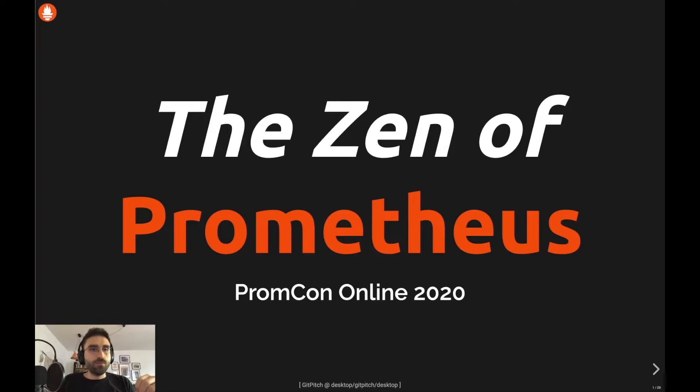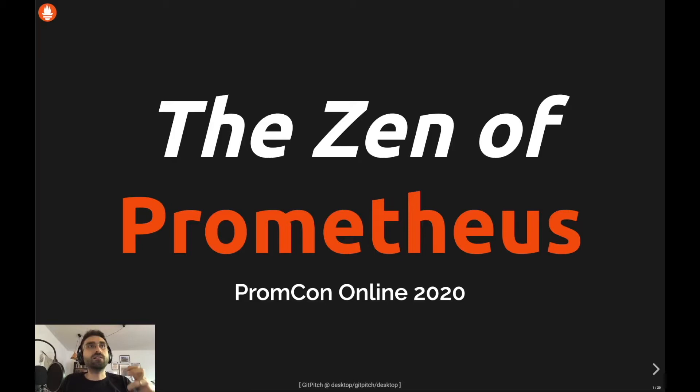Hello everyone, I hope you're enjoying the conference so far. This will be yet another best practice talk on instrumentation and alerting using Prometheus. I'm sure you have seen similar talks and perhaps better ones, but anyhow, this will be my take on it. I have collected a couple of best practices as a set of rules and I'm going to share those with you in this presentation.